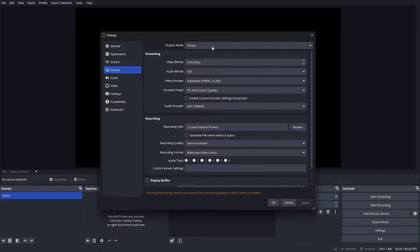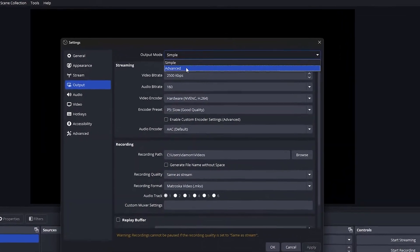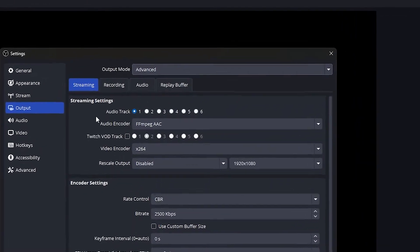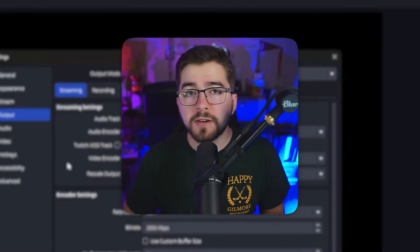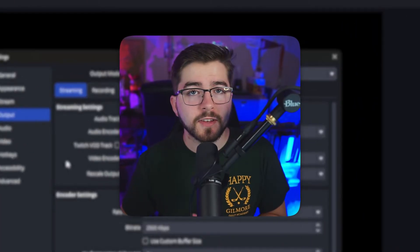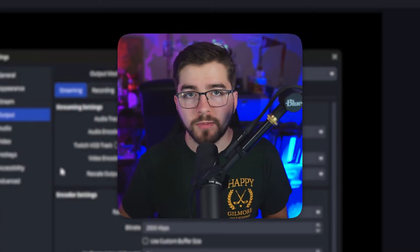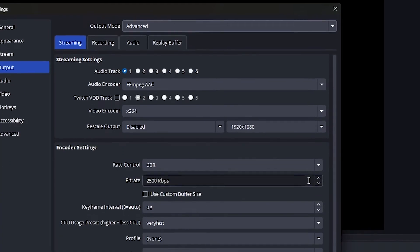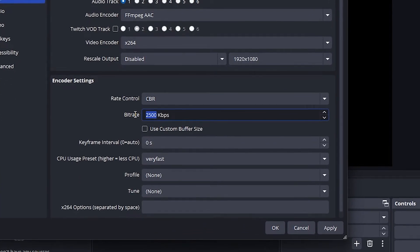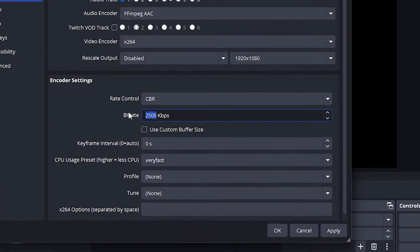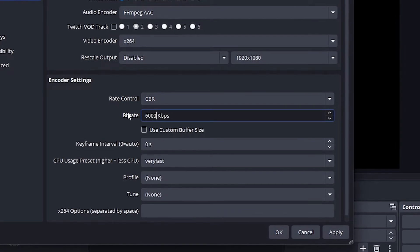Under output settings, we're going to be looking at things like bitrate and encoding. First, you need to change your mode to Advanced, as this will give you more control. For standard 1080p 60fps streams, I recommend setting your bitrate to around 6,000 kilobits per second for a solid stream quality.